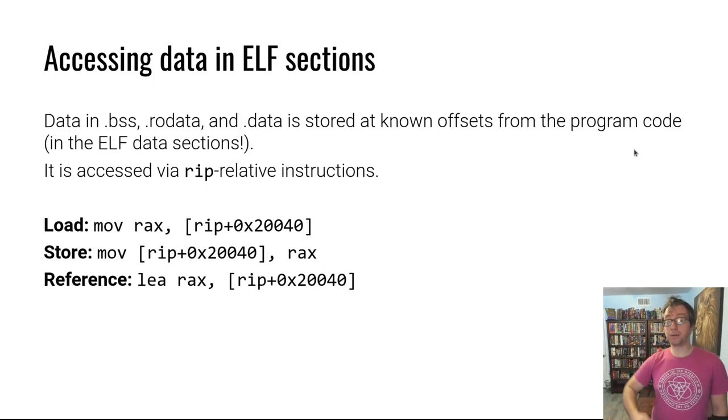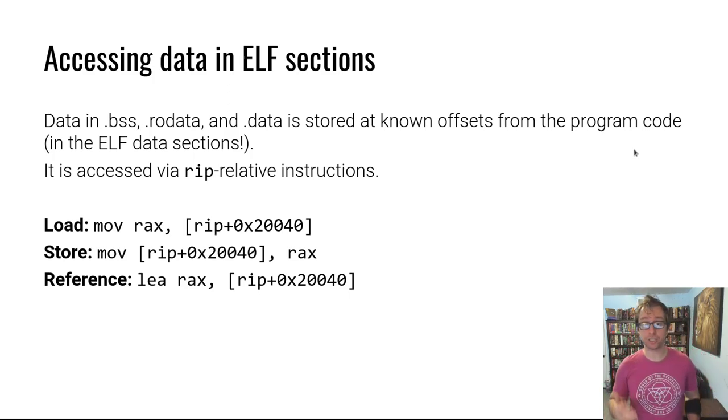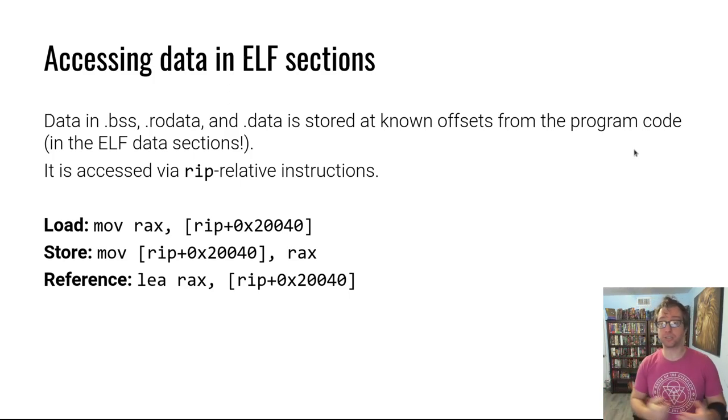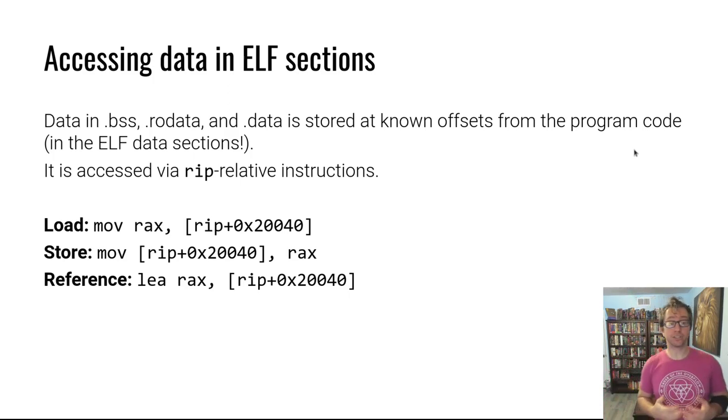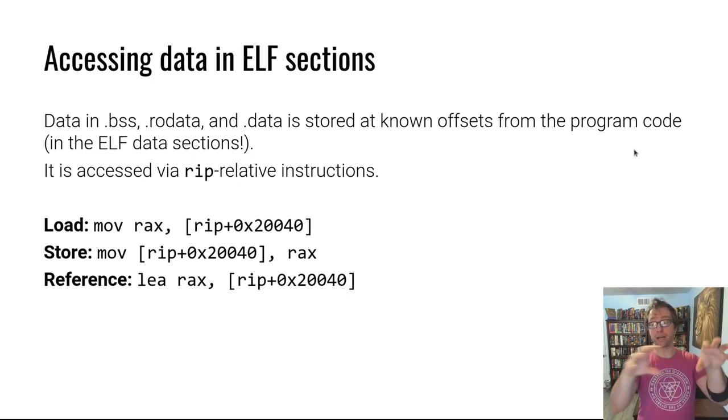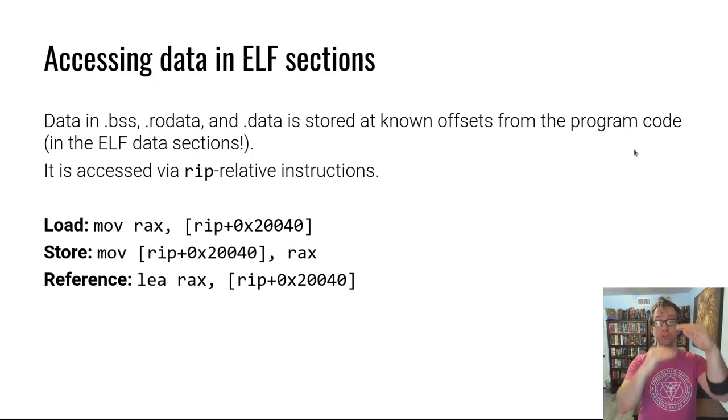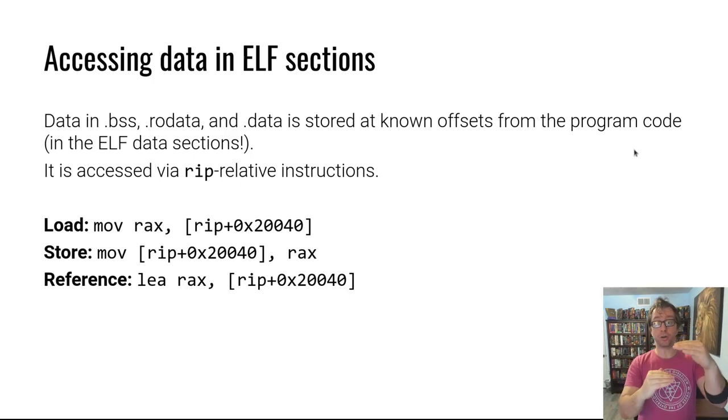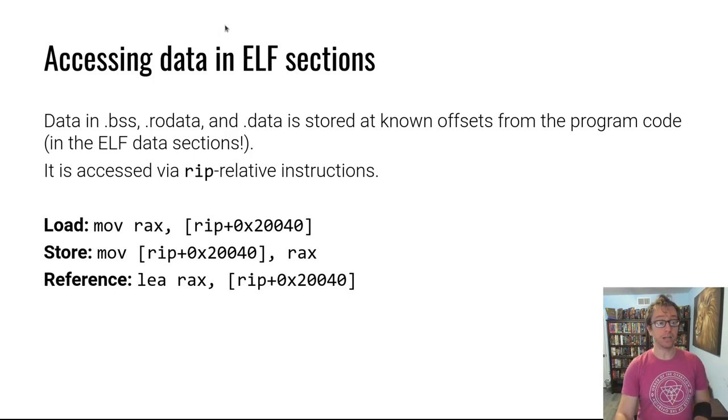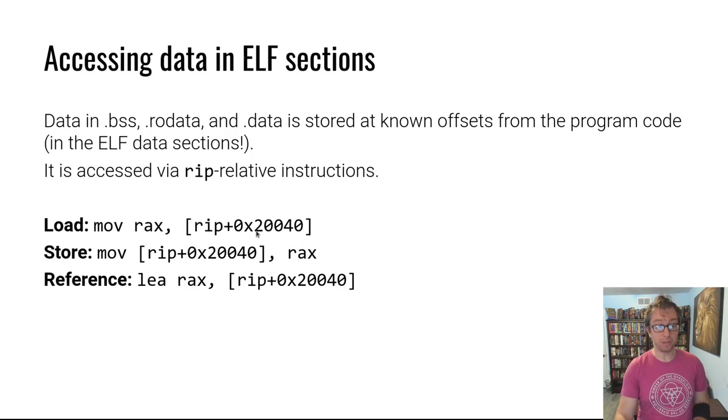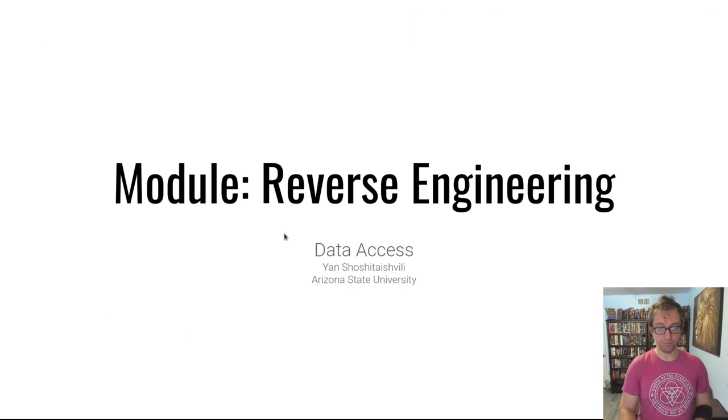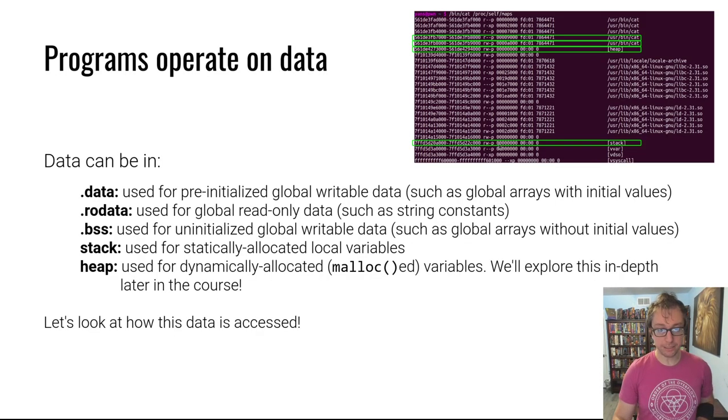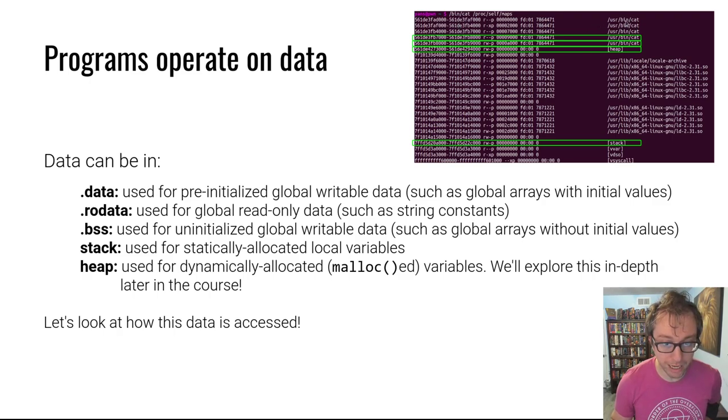What about data in ELF sections? Well, the interesting thing is all these ELF sections - .bss, .rodata, and .data - they are stored in the ELF file or mapped directly after the ELF file. So they are always a known offset away from the program code and they are accessed using RIP-relative addressing. To load, you would do something along these lines: move into RAX from RIP plus some usually not large number.